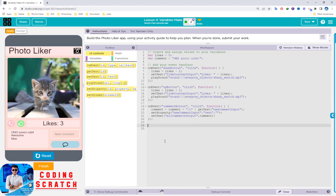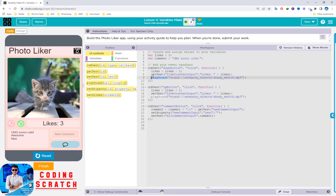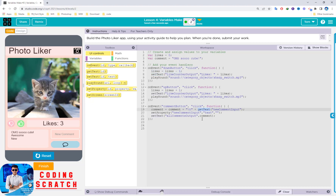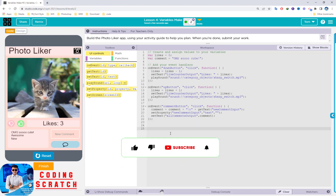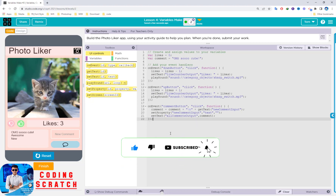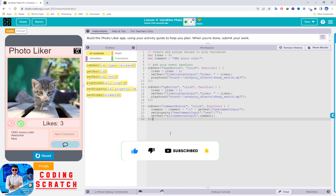Lesson 4 on variable mix is finished! You can follow along or write this code yourself — it will help you be more clear about using the counter pattern and the setTextand getText blocks. That's all for this video. I hope you learned something. Don't forget to like and subscribe to my channel, and see you in the next video!